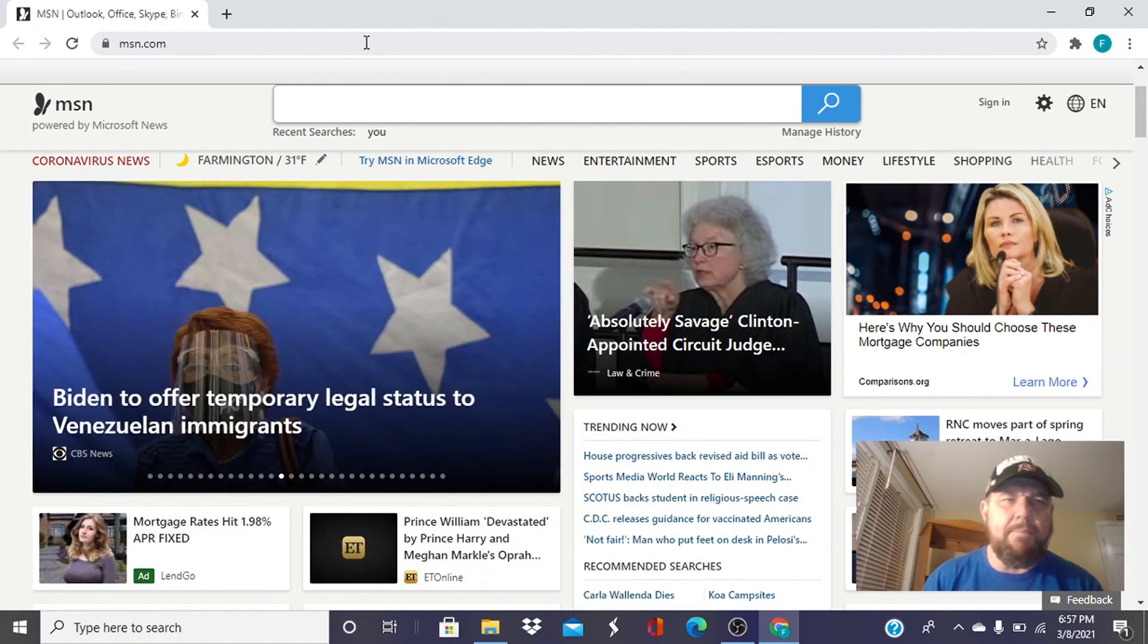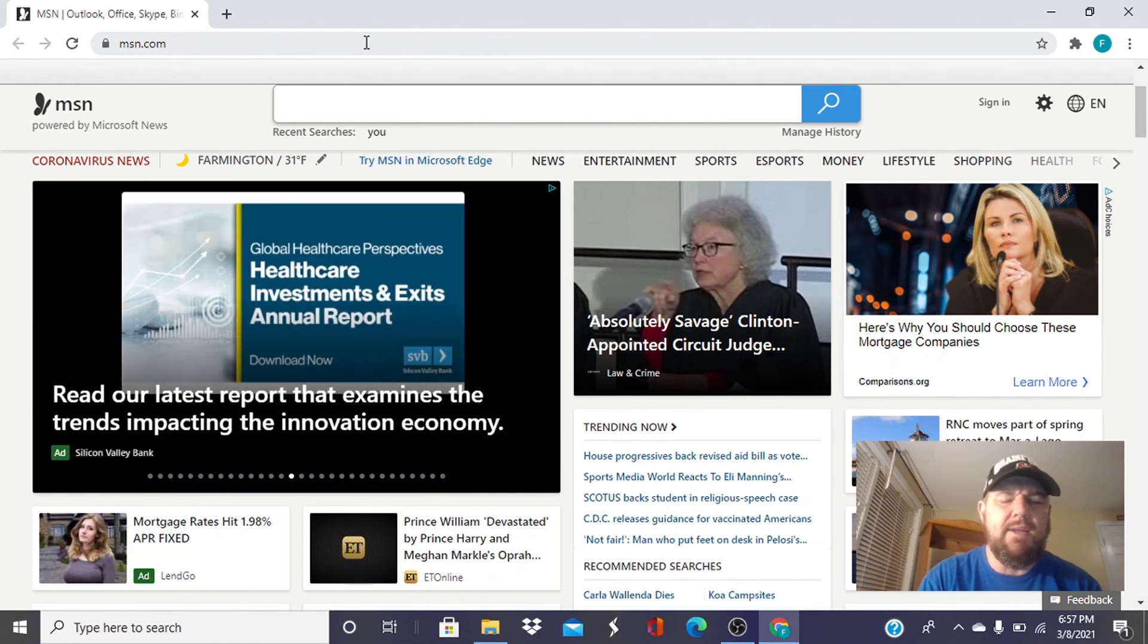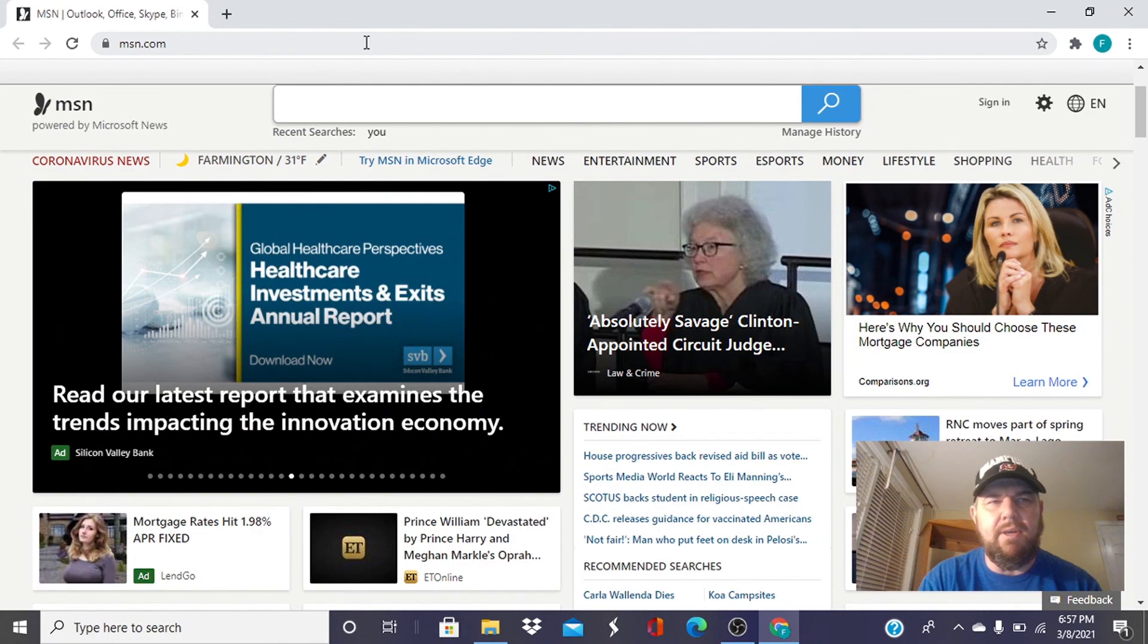Please hit the subscribe button in the bottom right-hand corner of your screen so you can be notified when we have future content. And we will see you in the field. Thank you.